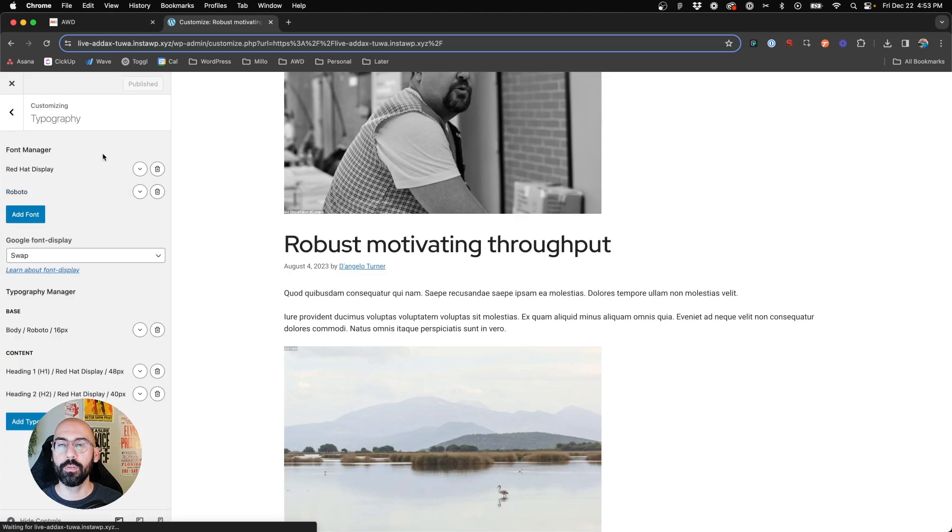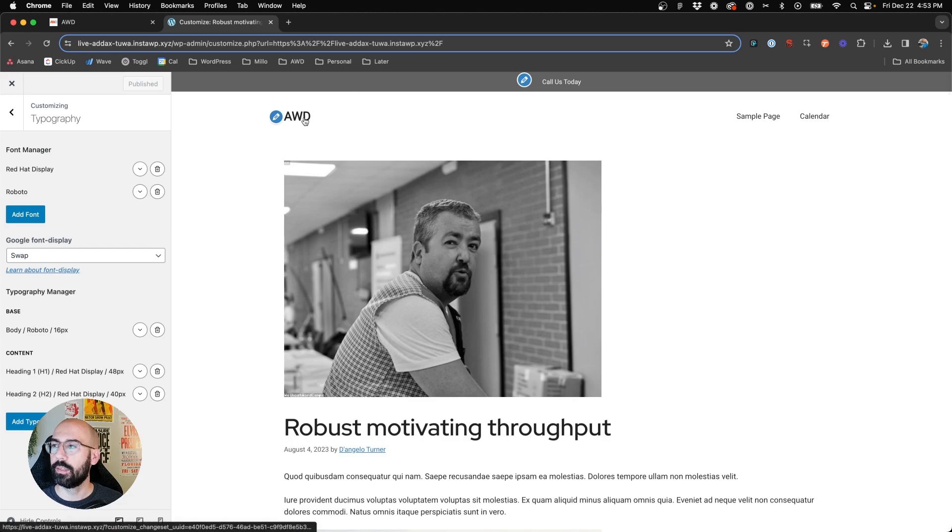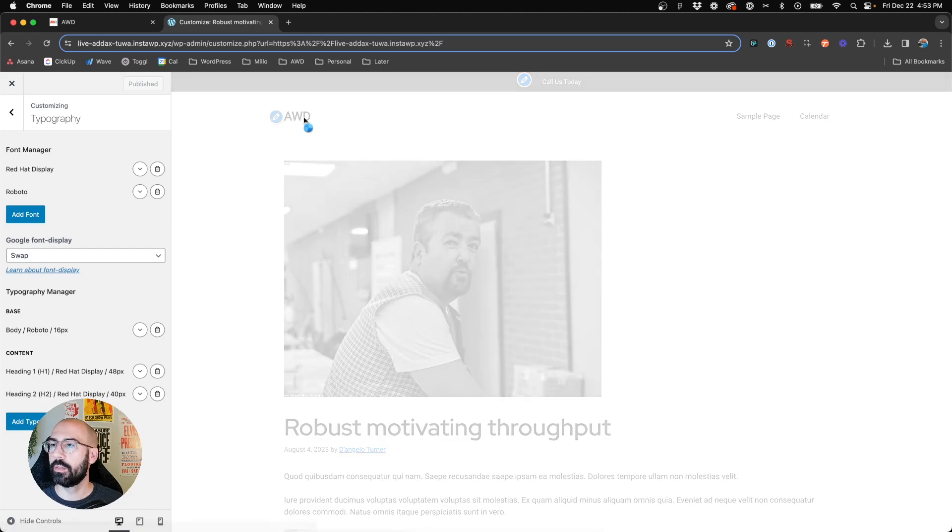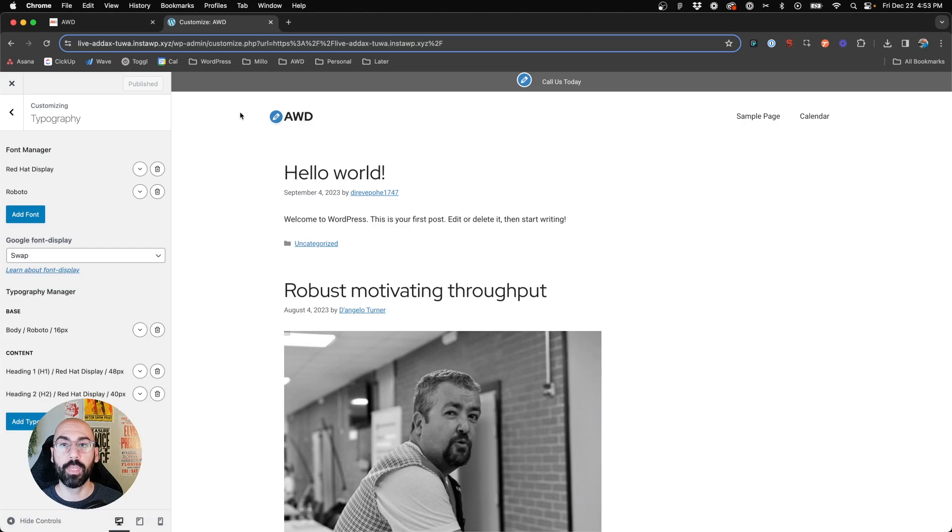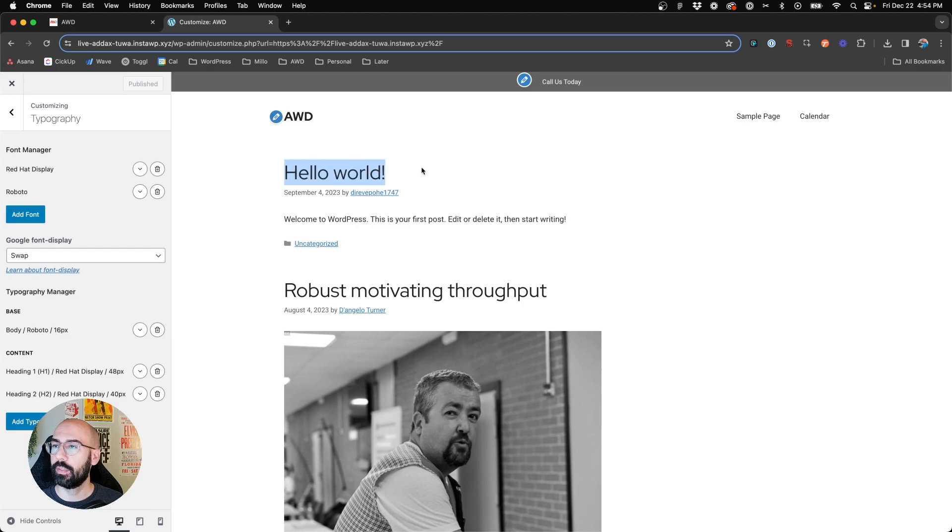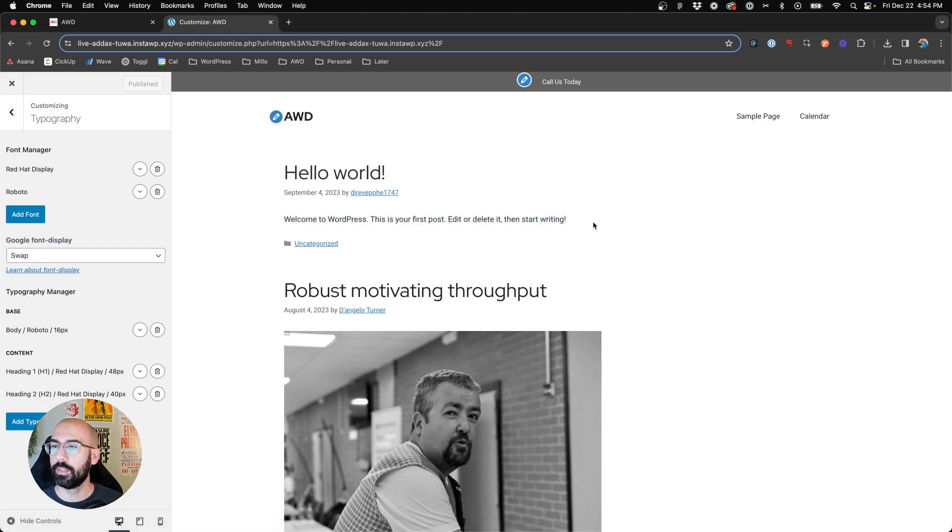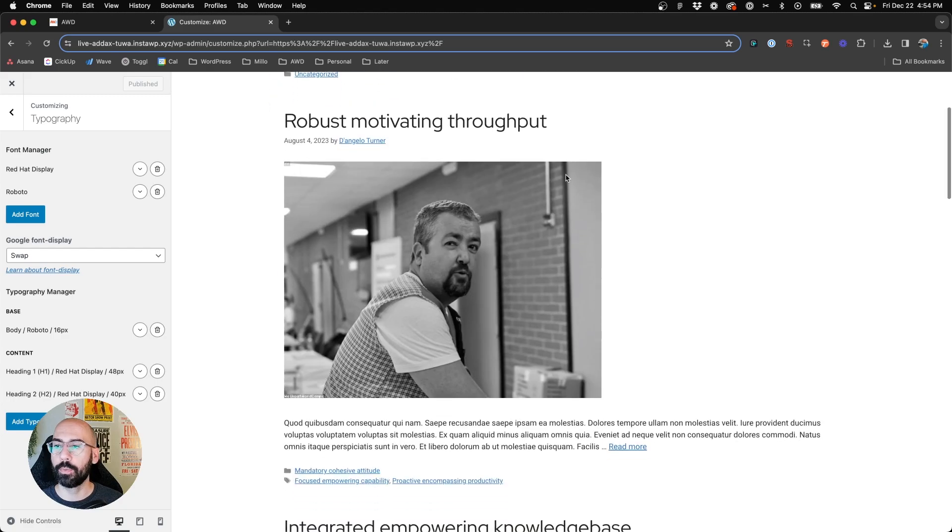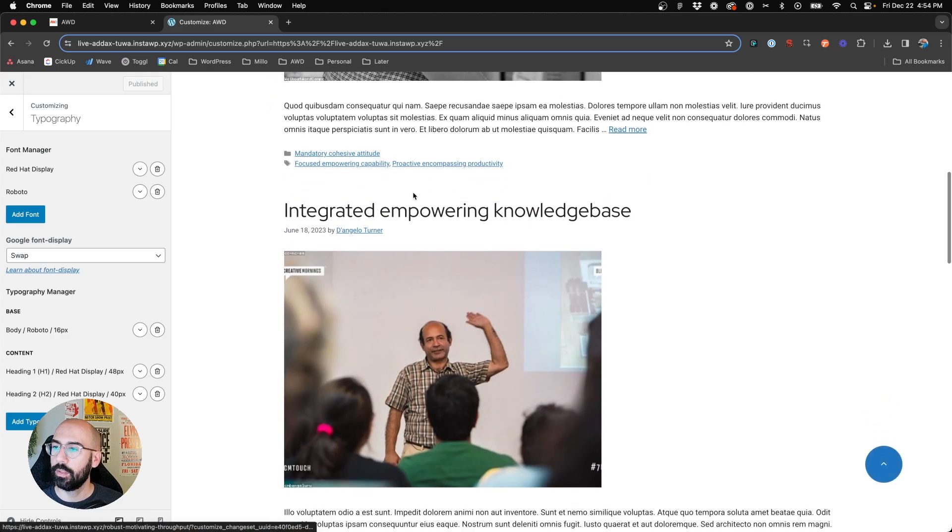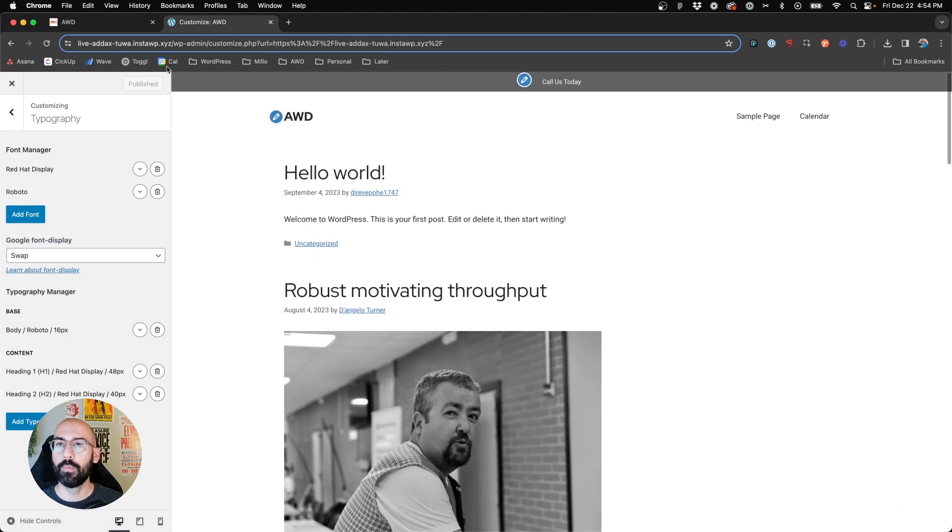And then what you'll do is click Publish. So now on your website, everywhere you go, it's going to reflect those changes that you've made because this is your global typography settings. So you can see here the H2 is now Red Hat Display, and the body font is Roboto. Our primary navigation is now Roboto. So all these fonts are updating site-wide.